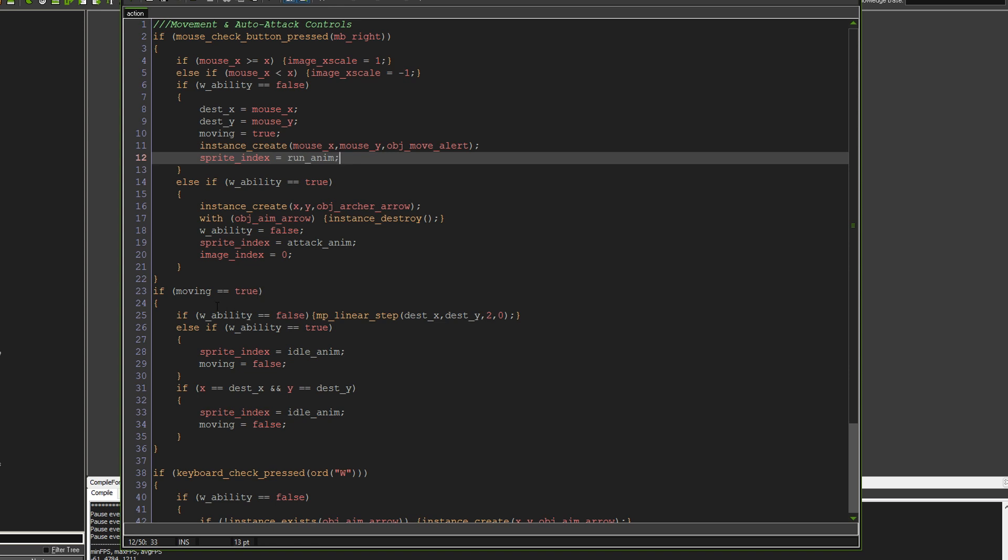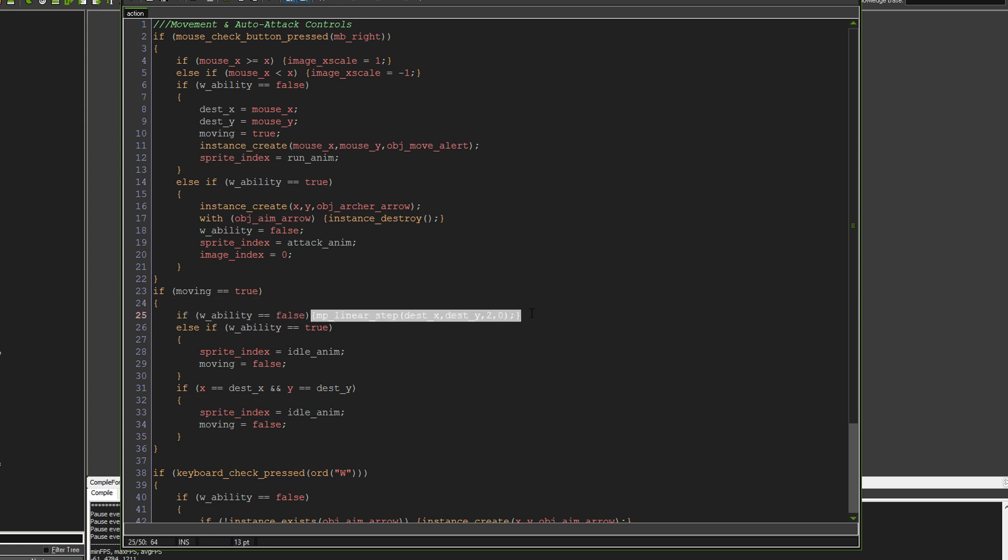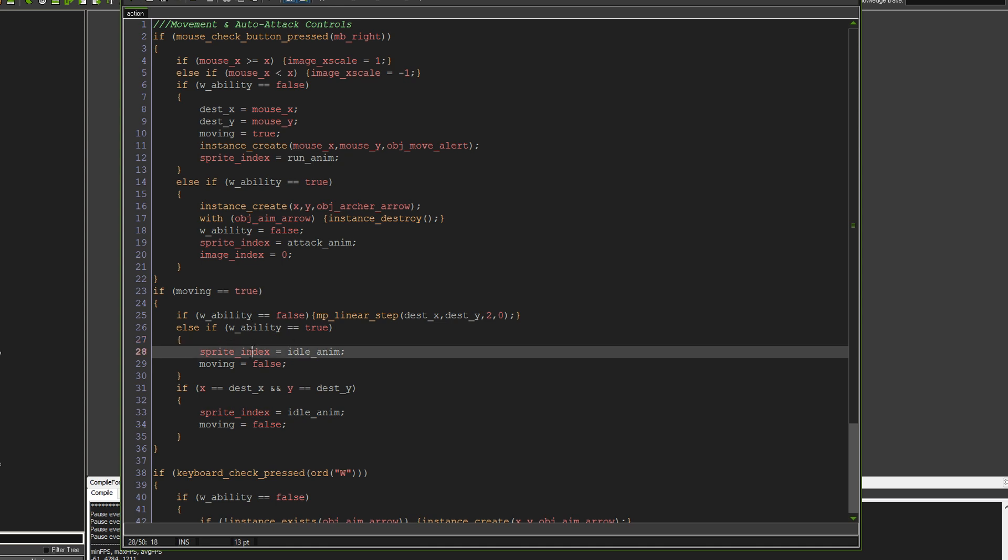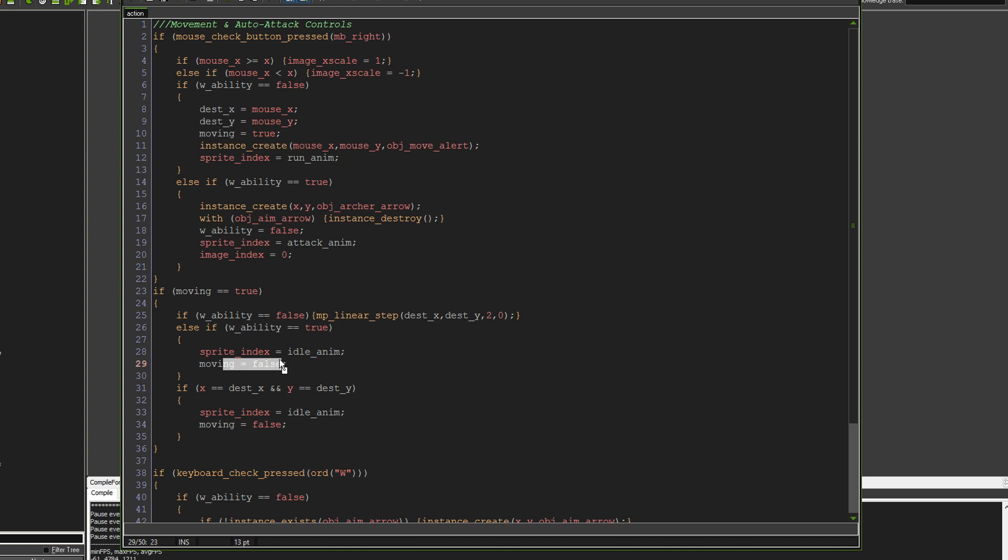So when we're saying moving, we're saying if the W ability is false, then we will move to where we need to go. And if we activate the W ability while we're moving, then we'll stop instantly and we'll go back to the idle animation and moving will be set to false. So that we can't move until we've done the attack.